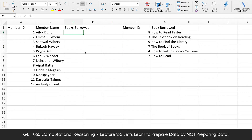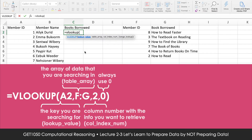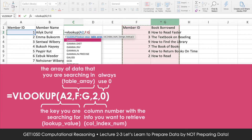So let me explain how VLOOKUP works. First, type equals VLOOKUP and open bracket — VLOOKUP requires four inputs. The first input is called the lookup value, or what I like to call the search key: the thing that is common between the two data sets. In this case, I'm searching for the member ID that is present in the other data set in column F. Press comma. The second input is the table array — we're telling VLOOKUP to find the value in A2 within these two columns, so we highlight columns F and G.